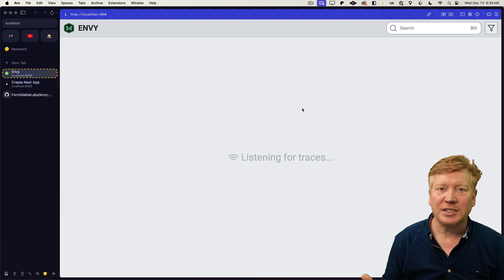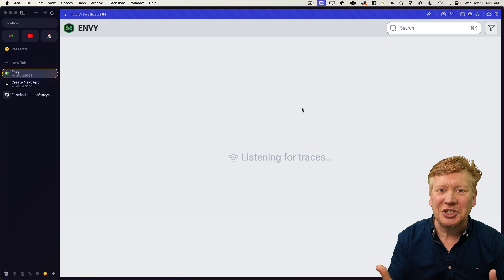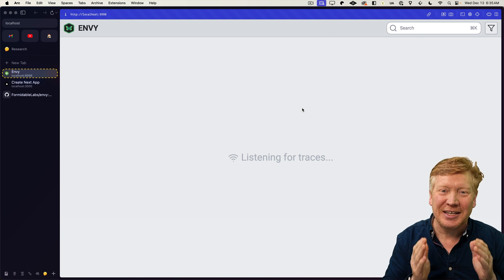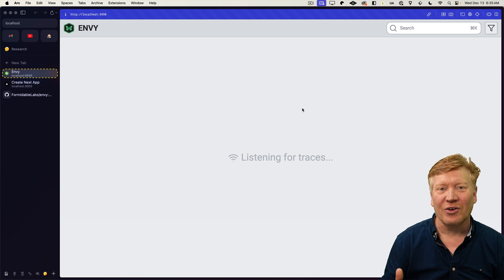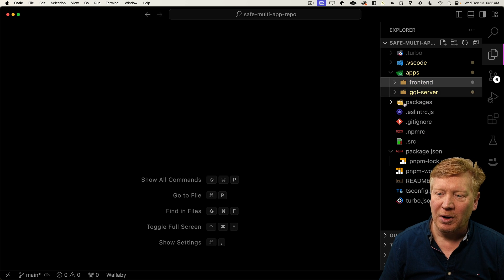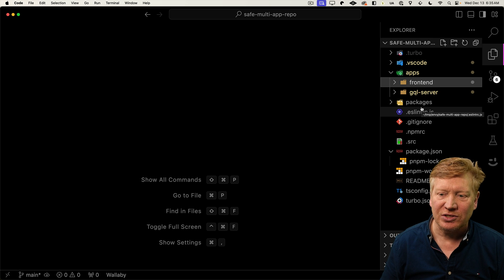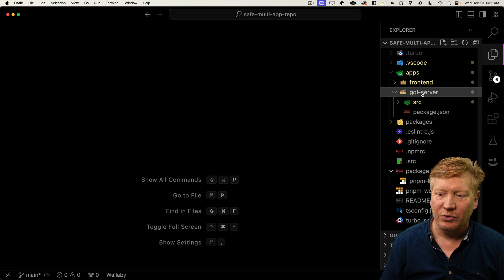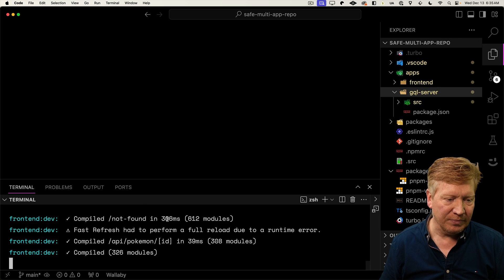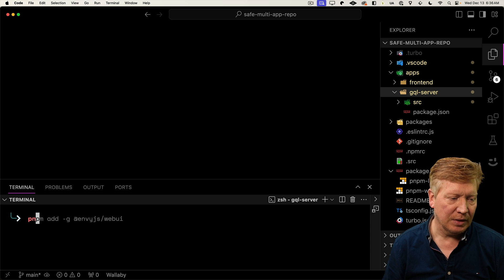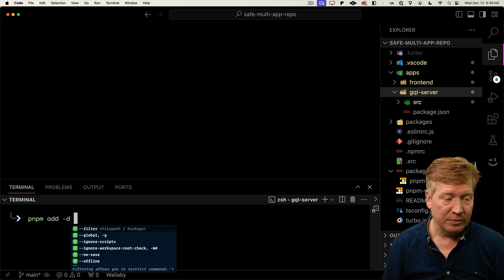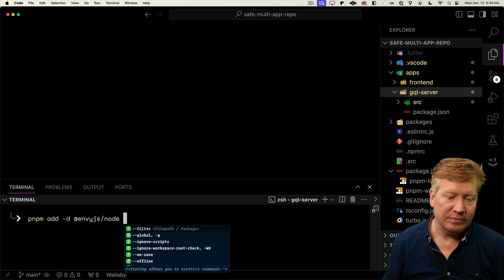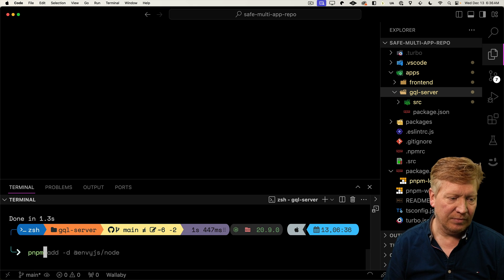So now it's saying it's listening for traces. It's waiting for information. We need to go send it some information. So let's go and instrument our GraphQL layer and start there. So over in our monorepo, we have apps where we have our front end. That's our Next.js server. And we've got GQL server, which is our GraphQL server. So over in the GraphQL server, we want to install in development mode, the Envy node adapter. All right, now let's run again.